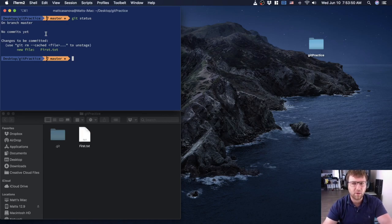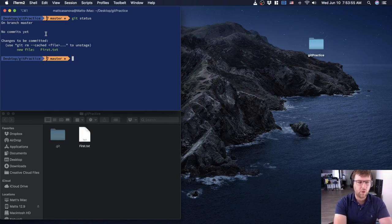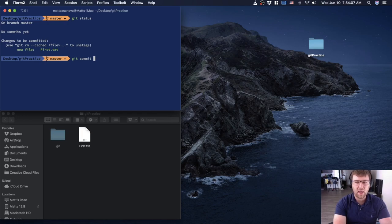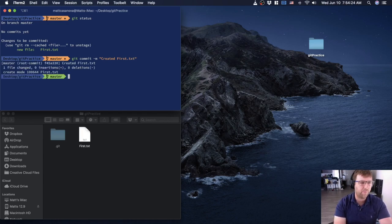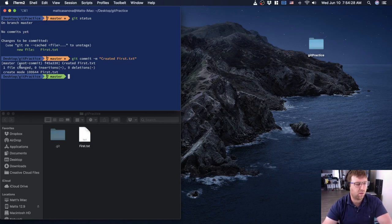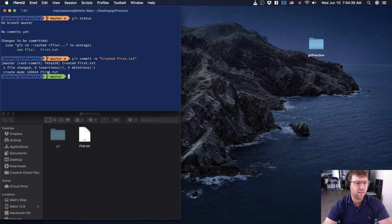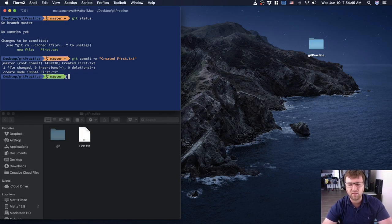Now I'm going to commit. Git commit — there's actually nothing in my file right now. An important practice is to write a commit message every time you commit. I'm going to write: 'created first.txt'. It gives me some information about what happened in the repository and confirms it created first.txt.